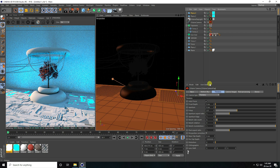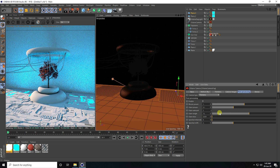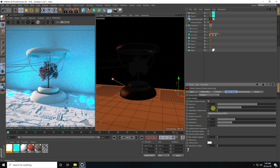Go to camera and enable Post Processing. Set Bloom Power to 10 and click Enable. For Camera Imager, set to 0.9, Gamma same 0.9, and enable Natural Response.